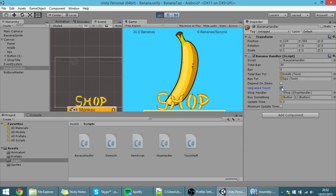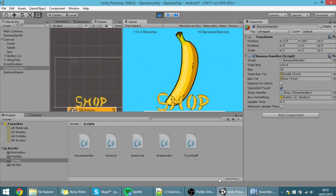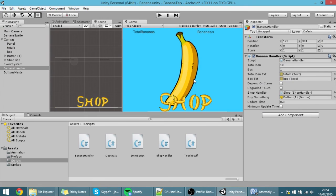Now I can even make it dependent on items. Let's buy some items — some monkeys and some trees. Now we have 4 items, and remember that we made it multiply by 0.4, so if I check 'dependOnItems', every tap will give us 1.6 bananas. And because 'upgradedTouch' is also on, instead of 1.6 it will be 3.2, so now we get tons of bananas. That's it guys, thank you for watching this tutorial and see you in the next one.